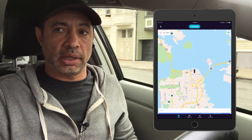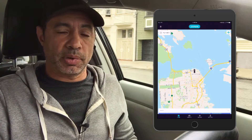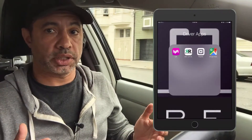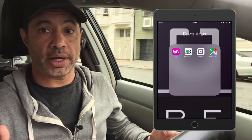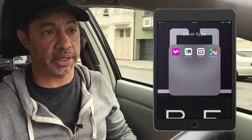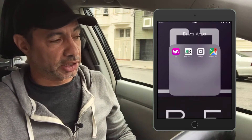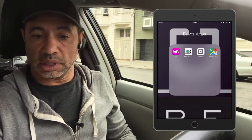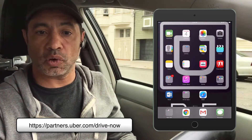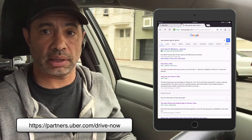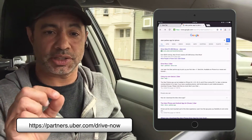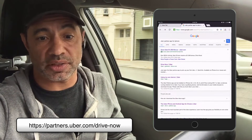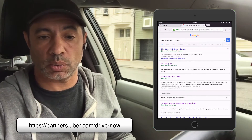Let's get going and show you how to get this started so you can begin using the app on your iPad mini or iPad. Step number one: find out where to download the Uber driver application. You can do that in Google — just search 'Uber partner app for iPhone.' That should do it. You want to choose the first link in the search results.